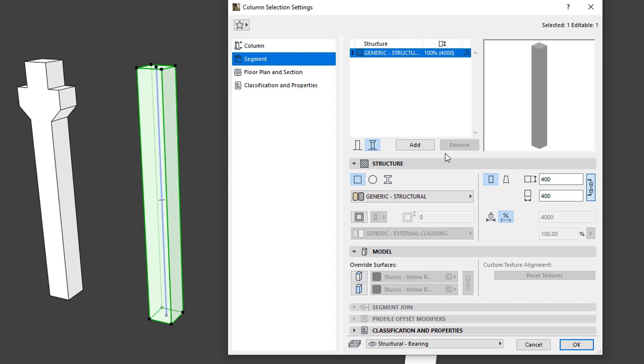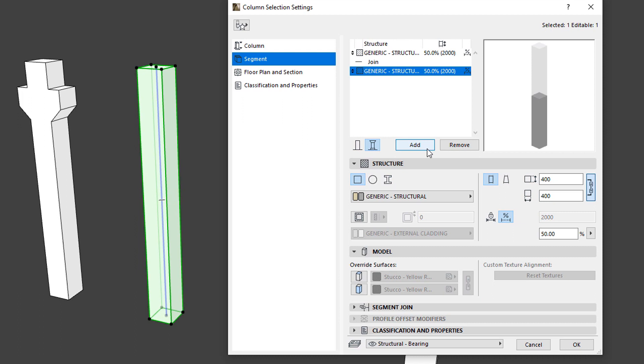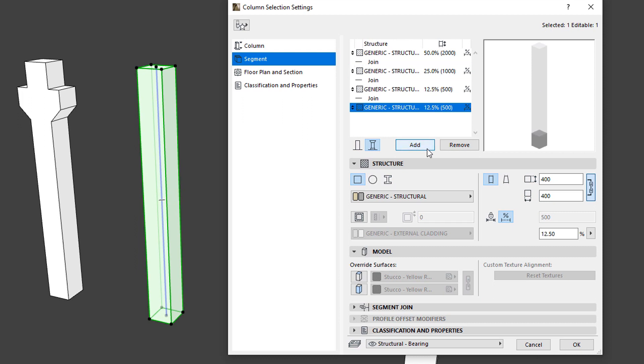Click the Add button below the list to add new segments to the Column Definition. In our example, we are adding three segments, as we are creating a precast Corbel Column Geometry made up of four segments.